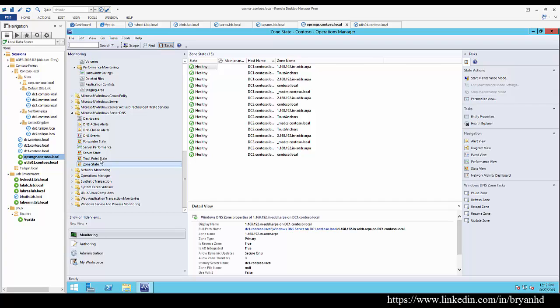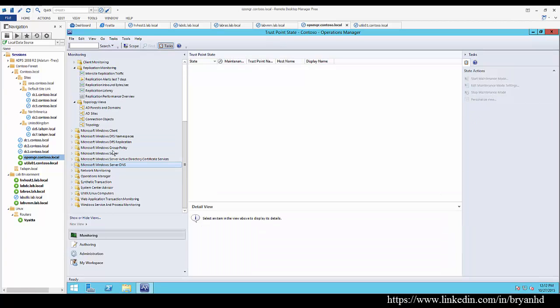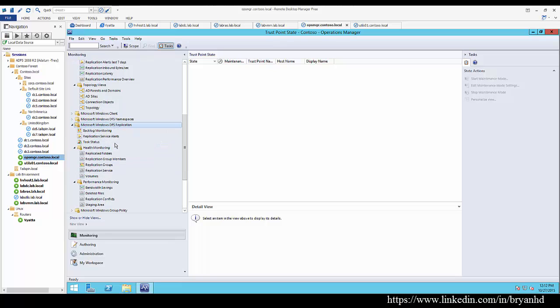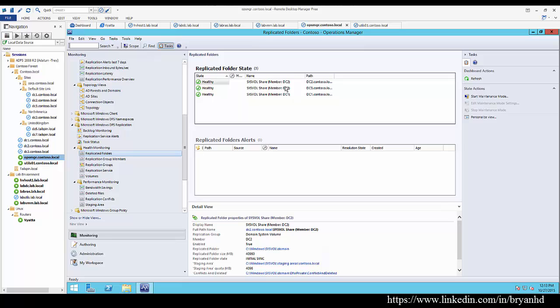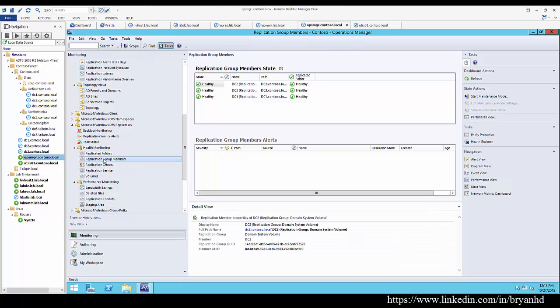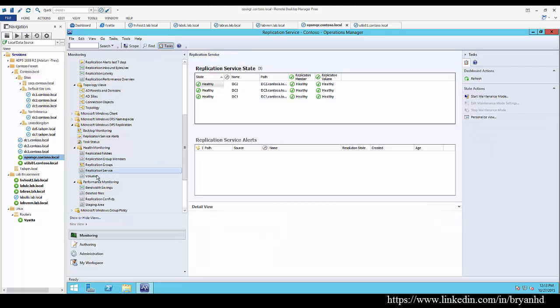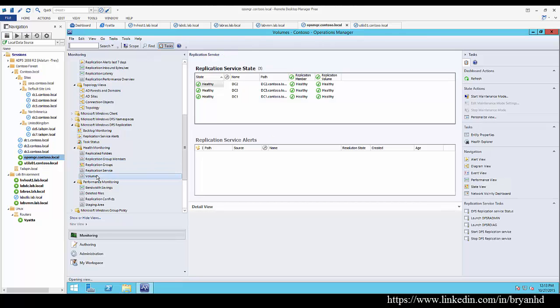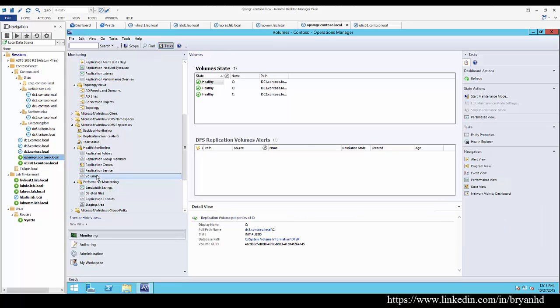We also have DFS replication. We can look at our replicated folders, so we can see here that our SysVol is available for SysVol replication. We can see that the service is running. We can see the volume is healthy. It's not running out of space and things like that.